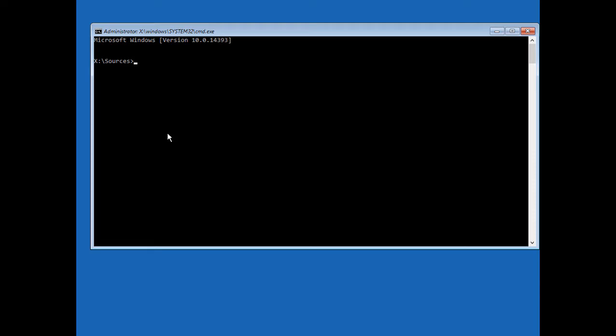We just need to type a couple of different commands, and we can get that F8 boot menu back so you can go into safe mode or whatever it is you need.